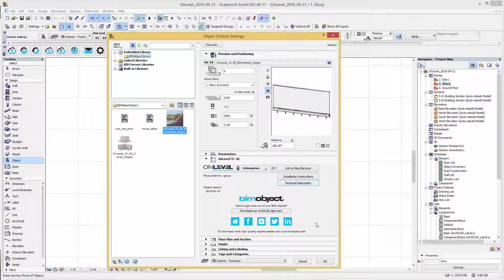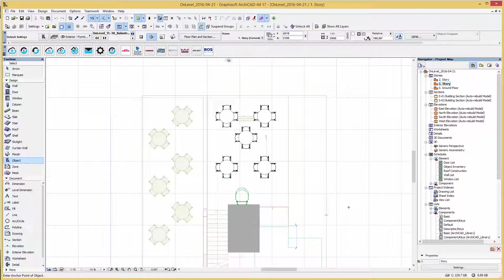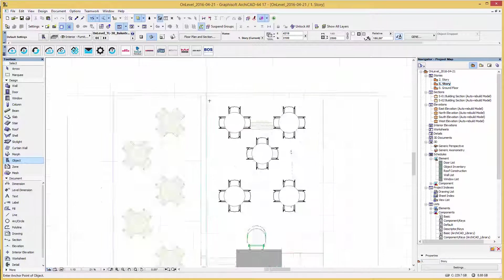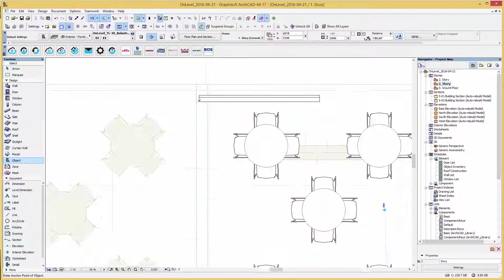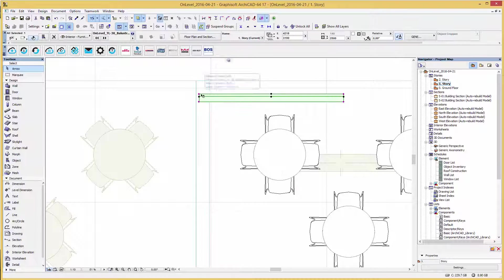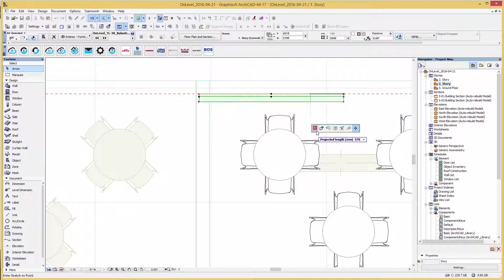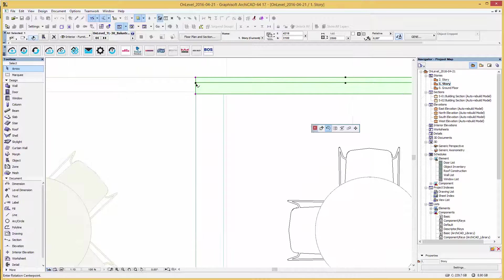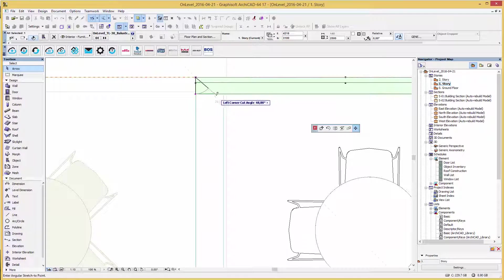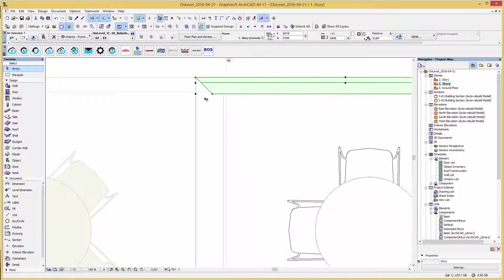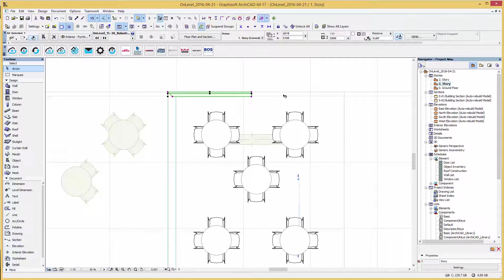After this is done, simply press OK and place the object into your project. By using the hotspots you are able to move the object in right position, and you can change the cutting angle for a corner solution and stretch the railing to fit the size of your platform.